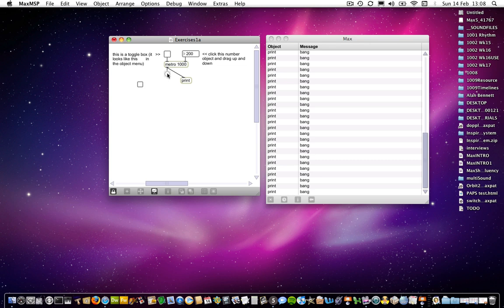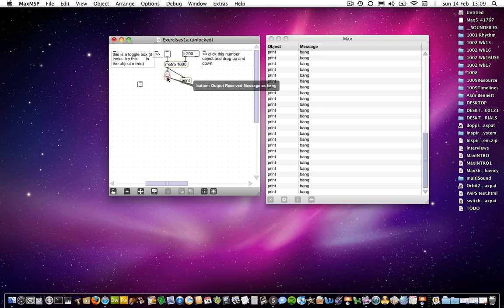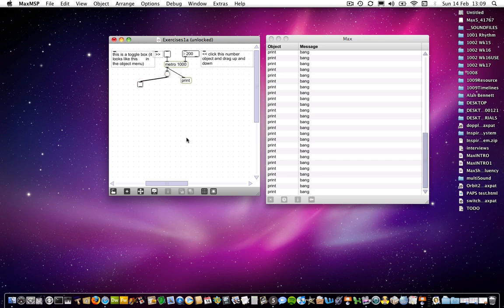What else can we do here? Okay, I'll unlock again. This time I'm going to connect to the toggle object, which is over here. That's the second version of that.